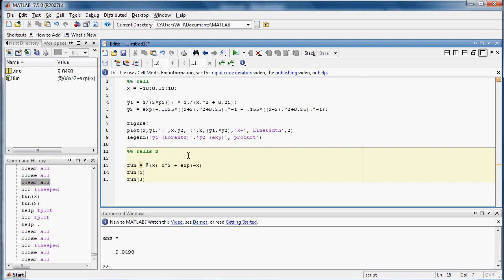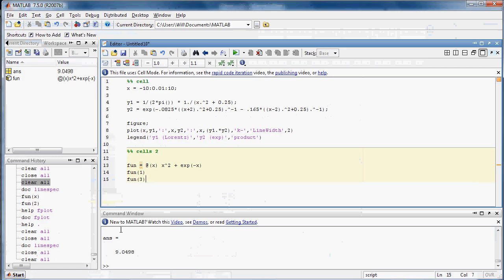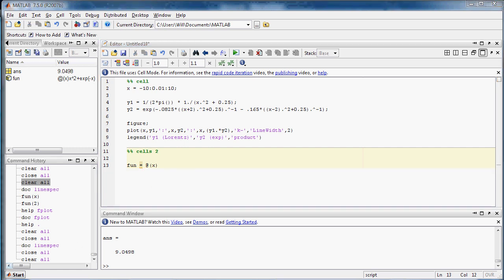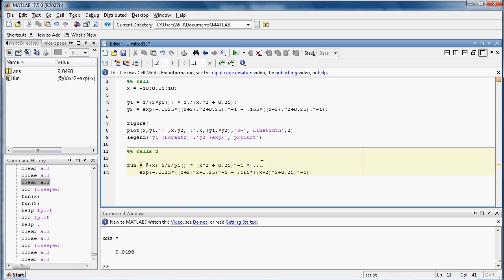So basically what we need to do is put our function from before into that function handle, and then I'll show you how to plot it. I've got it typed out here. Here's the same function as before. And one piece of notation here is the dot dot dot, which tells MATLAB that this is continued over the line break. So you can break up long equations that way, make them a little more easy to follow.